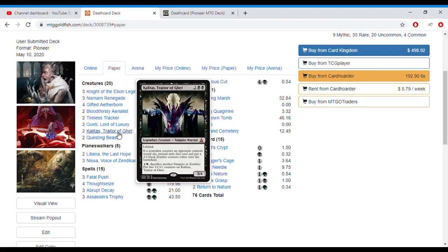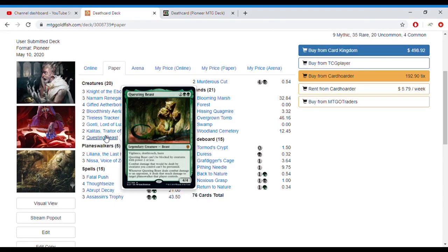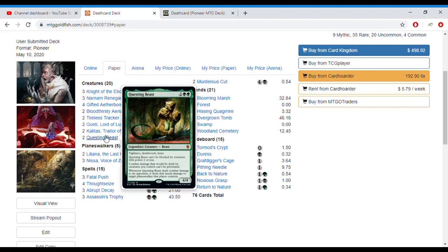Kalitas exiles creatures that your opponents have that die whilst he is out, as well as giving you a 2/2 black zombie, is very relevant and can win you games by himself. Questing Beast, a way to also punch through any weenie decks that might be in the format, as well as getting rid of the planeswalkers that you might come across. Also having deathtouch as its key ability there to put it in this deck. Most of these cards as you can see do have deathtouch.